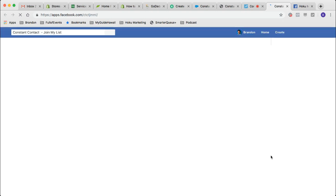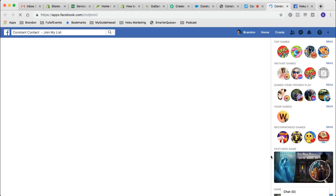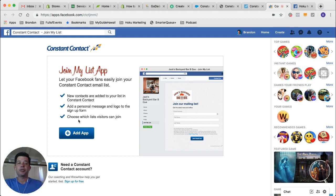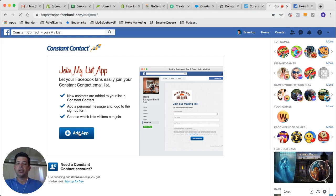You're going to click on the Facebook Join My List app. Go ahead and click on that. That's going to pull up this screen here. It almost looks like an ad or something that you can't click on, but if you hover over the Add App button, you can. So go ahead and click Add App.